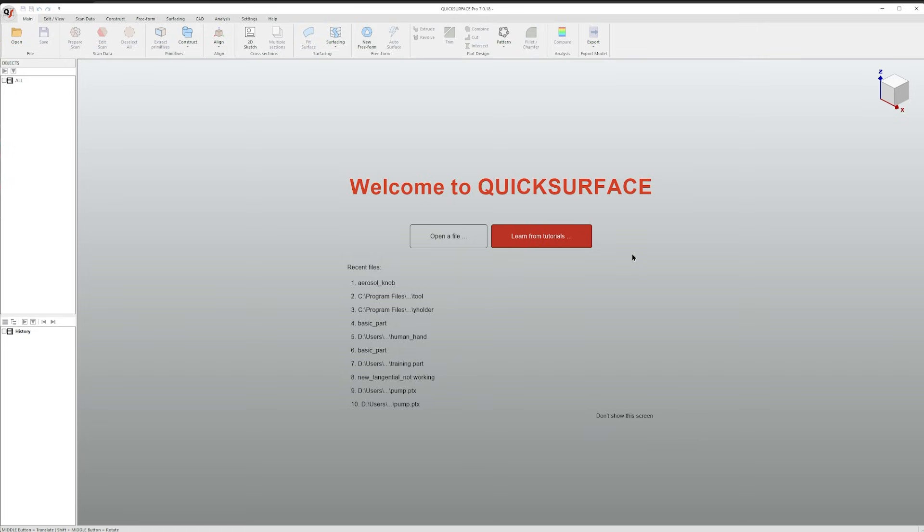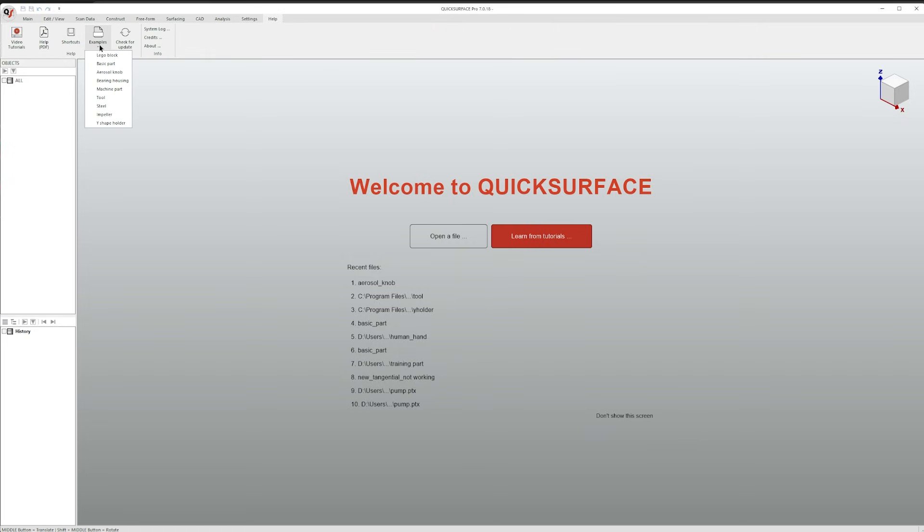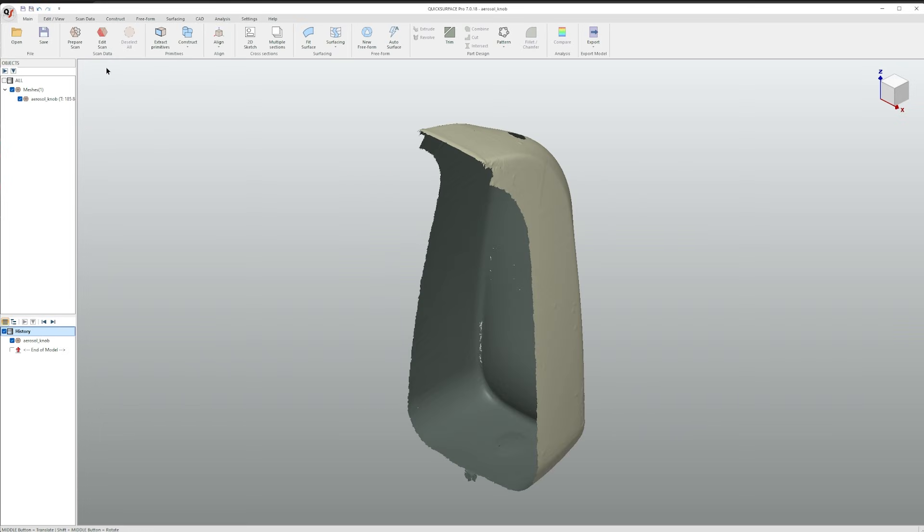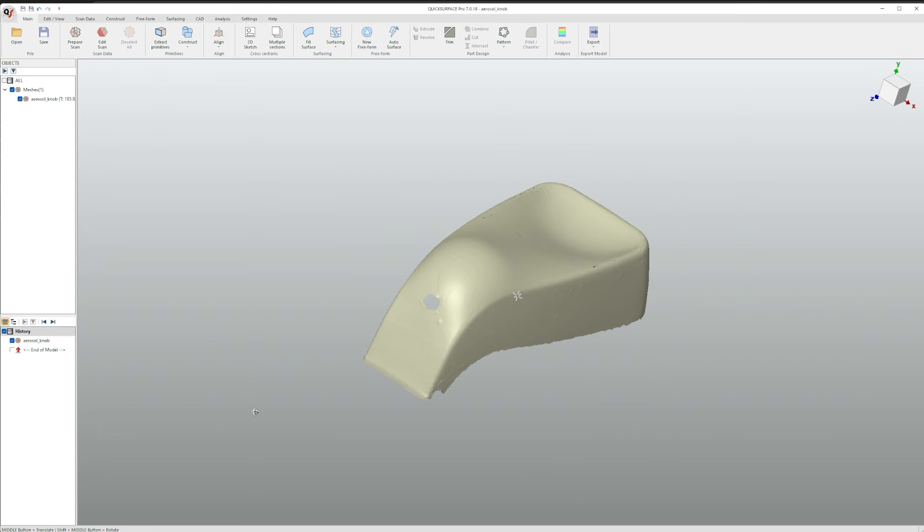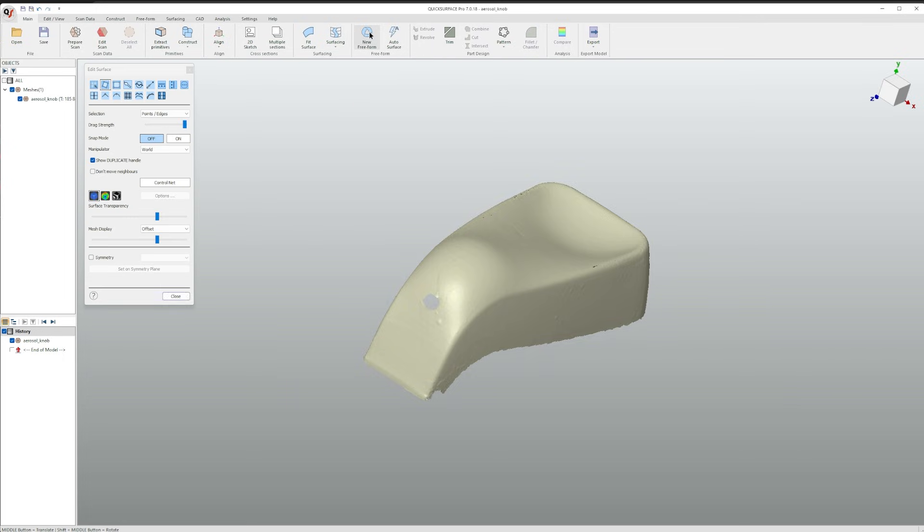To open this go to help examples, aerosol knob. To begin click the new freeform button, make sure you're selected on add face, check that snap mode is on, and create the first four points.